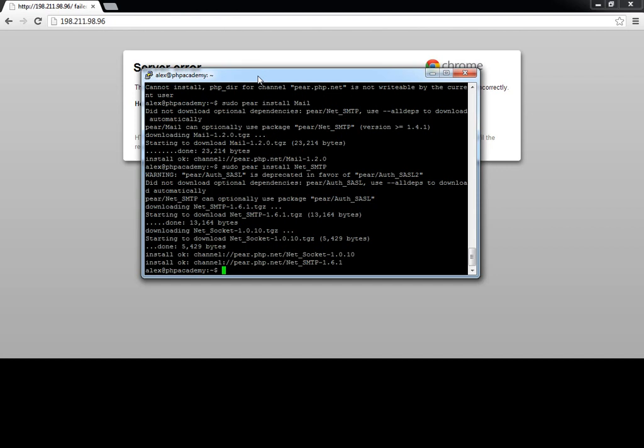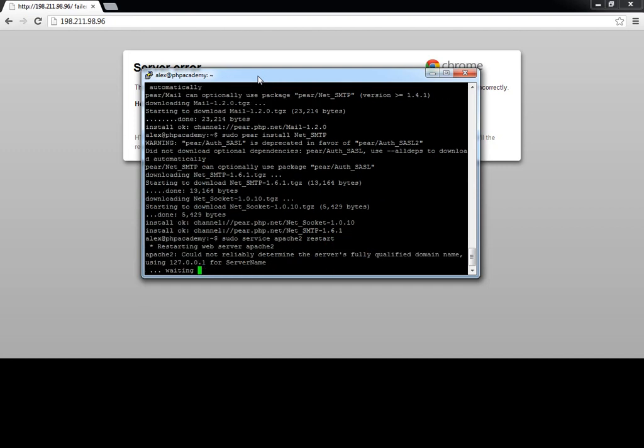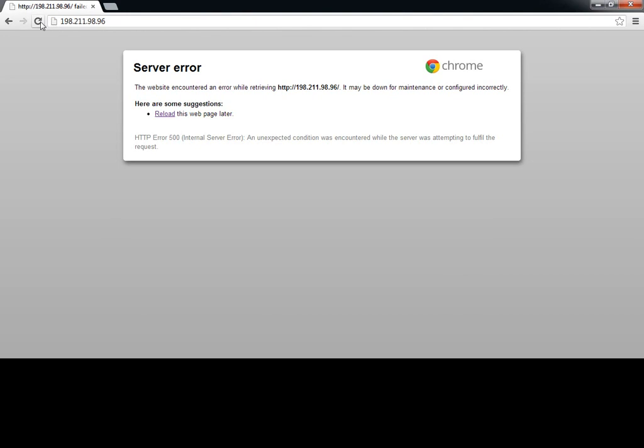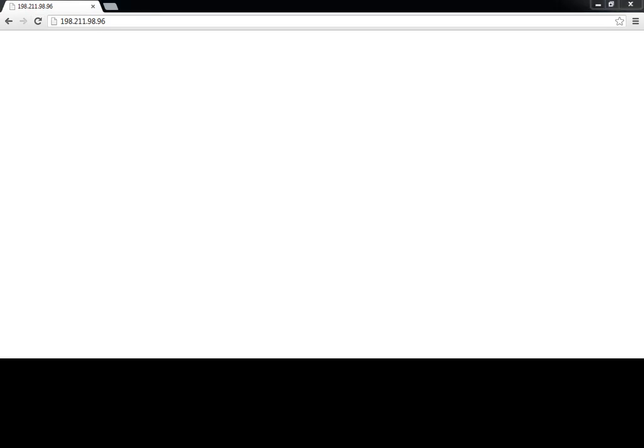Cool. So let's go ahead and restart Apache. So we say sudo service Apache 2 restart. And there we go. That has been restarted. Now, when I refresh, we don't get an error. So we can now assume that this class has been located and it's been successfully required in.